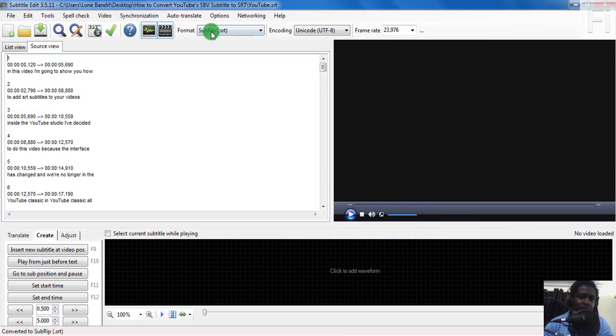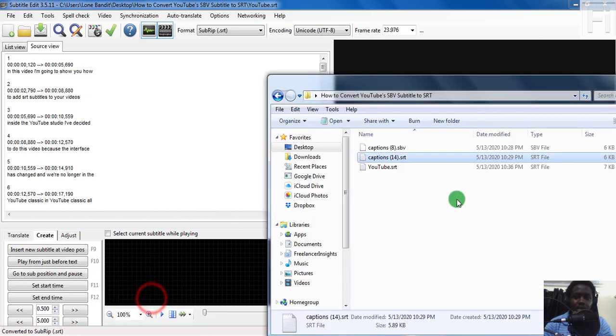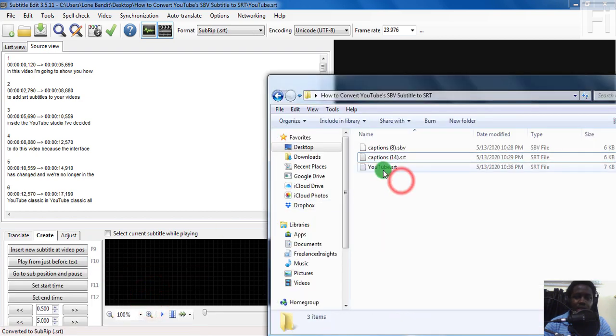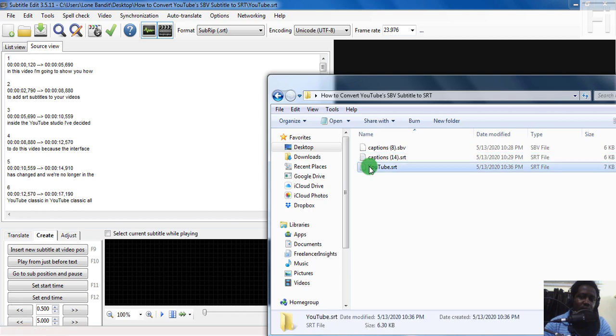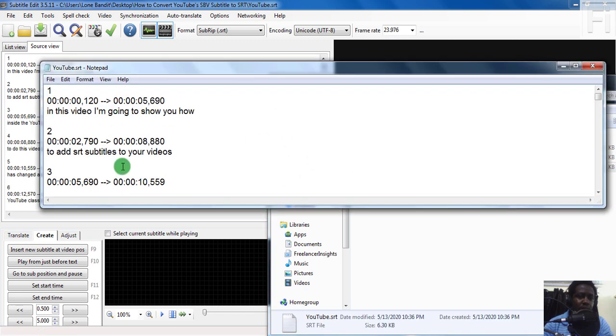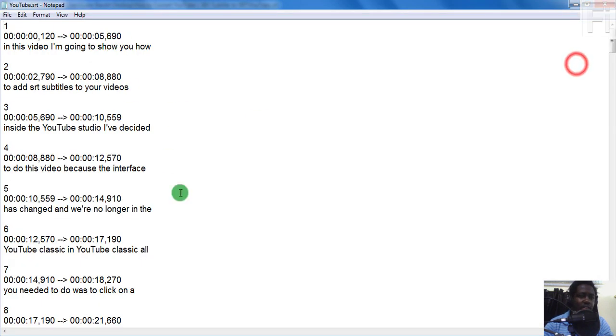Once you click on save, this changes to SubRip. If you navigate back to the folder, you'll see that this is now a YouTube.srt. If I double click on it, it's going to open inside notepad and you can see everything as you wanted.